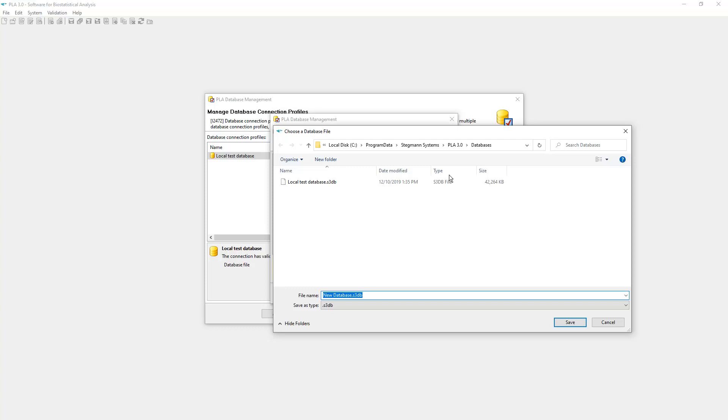For the location of the database file, take into consideration whether this database needs to be accessible to other users on your system or a local network, and whether it needs to be included in a backup strategy. If you are uncertain where to put the database, ask your system administrator.